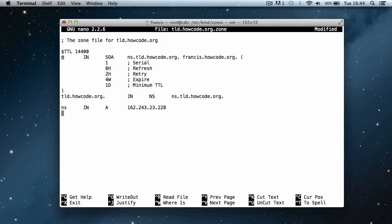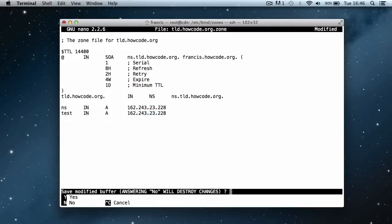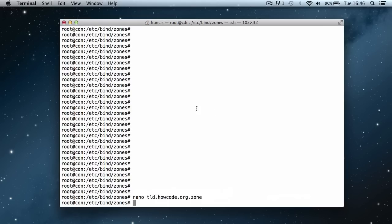Then I'm going to create a separate test domain. I'll say test with an IN A record and set it to the same IP address as the server — this will point test.tld.howcode.org to our server. Then I'll save the file with ctrl+x, y, enter, and then run service bind9 restart.